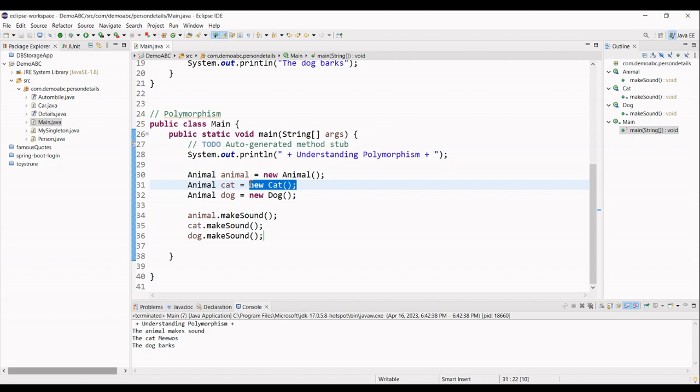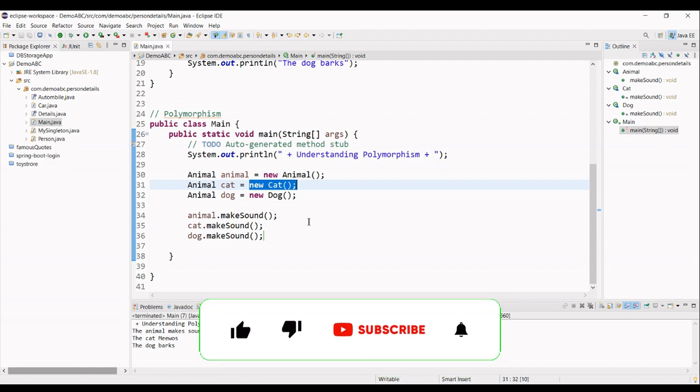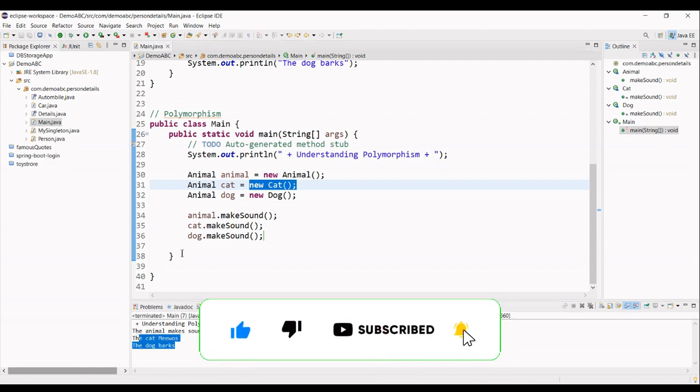even though we are using the animal keyword here and we are creating the animal object, but of the instantiation for the cat object and the dog object, we can have their specific implementation that is defined in this class objects. And that is the output of your code.